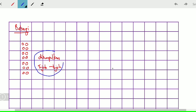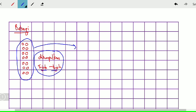Apa maksudnya dikumpulkan 7, 7? Maksud dikumpulkan 7, 7 — guli-guli yang kita ada dikumpulkan, satu kumpulan ada 7. Jadi cikgu mulakan dengan kumpulan yang pertama. Sebab di sini 7, 7. Jadi cikgu kumpulkan untuk kumpulan yang pertama terlebih dahulu: 1, 2, 3, 4, 5, 6, 7.